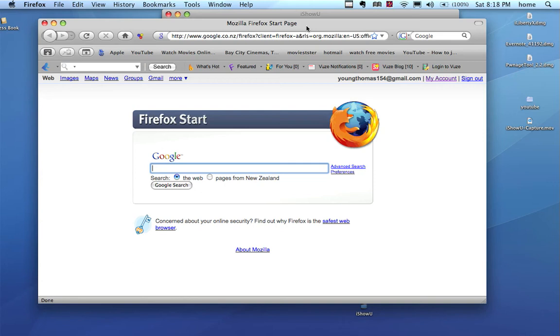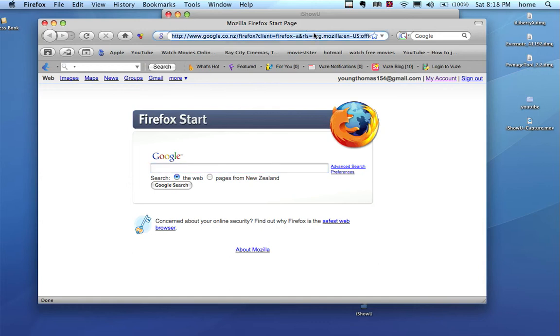Hey, this is Young Thomas 154. Today I'm going to show you one of the ways or one of the sites you can download free software for Mac and Windows. The site works for Mac, Windows, phone, everything really. I'll give you a link to this site in my description.